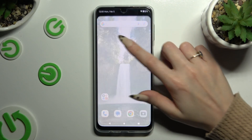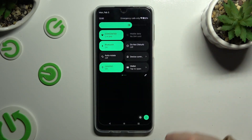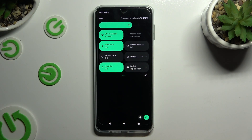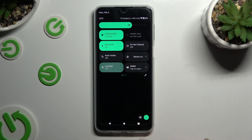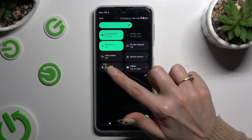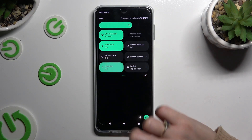Begin by opening the tab menu and looking for the location shortcut. When you find it, click on it. As you can see, mine is now black — that means that location is off. But you can always switch it back on by hitting the same shortcut again.